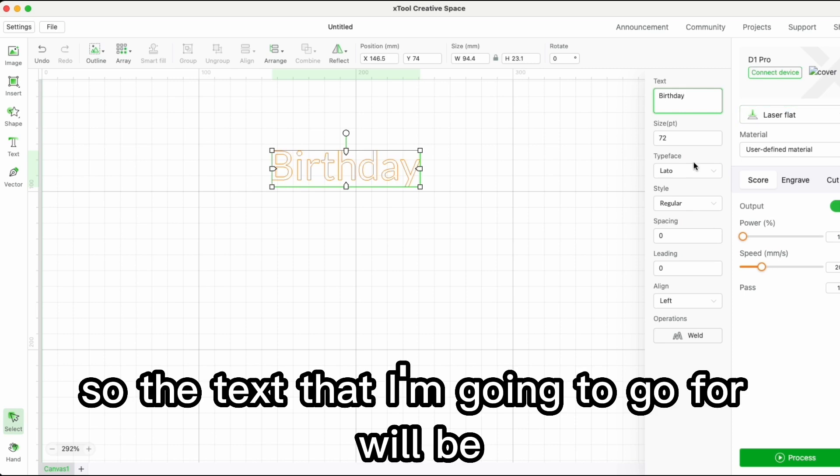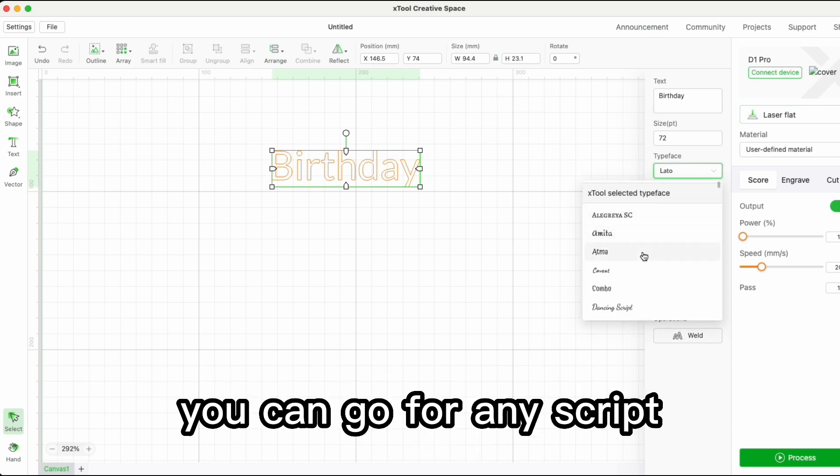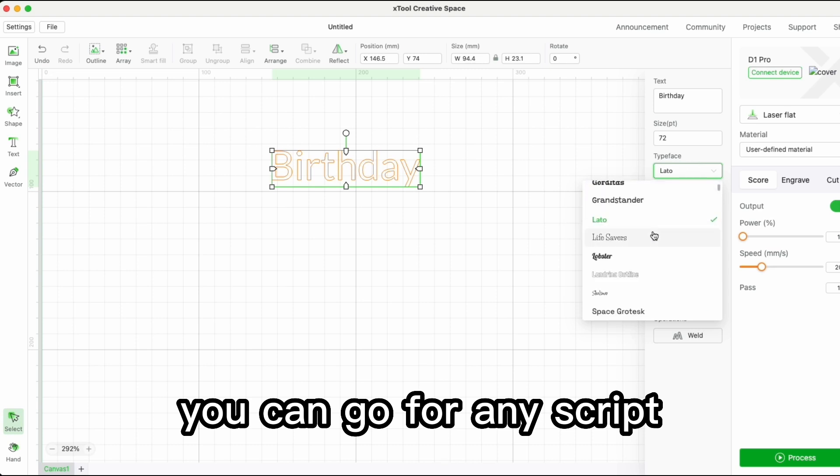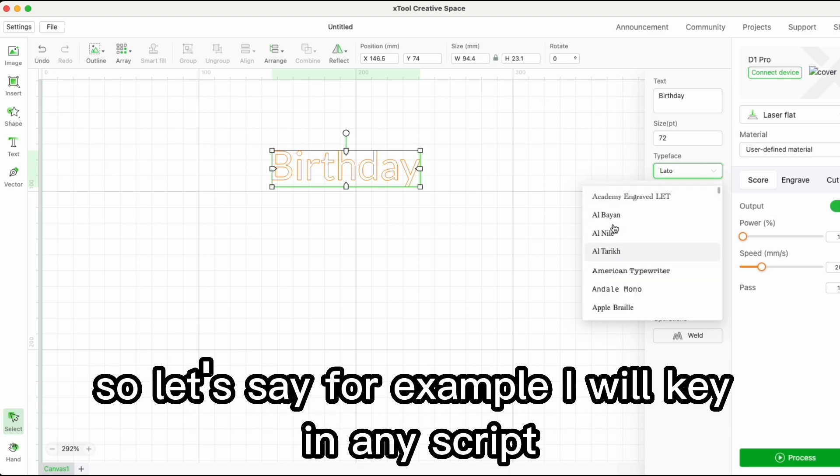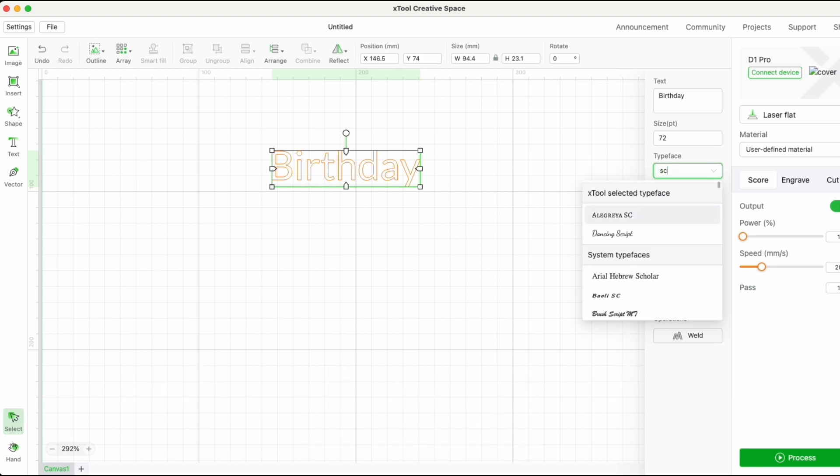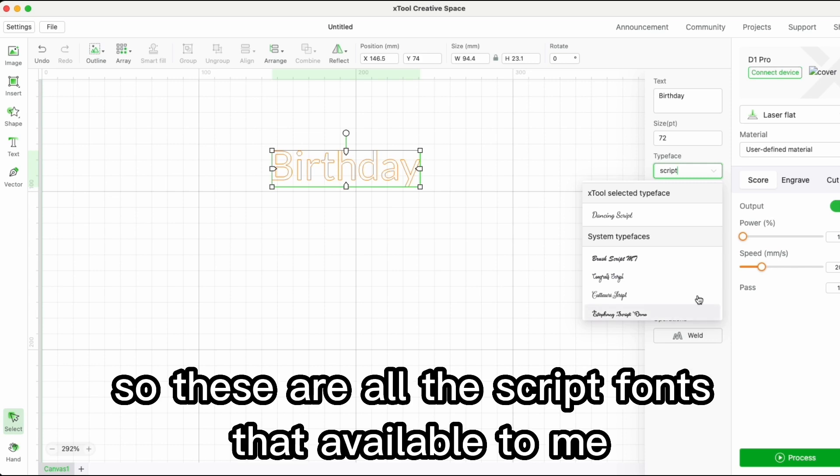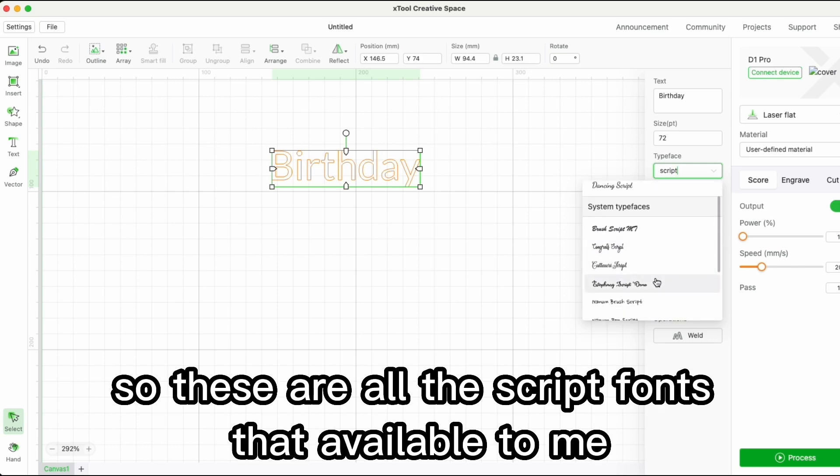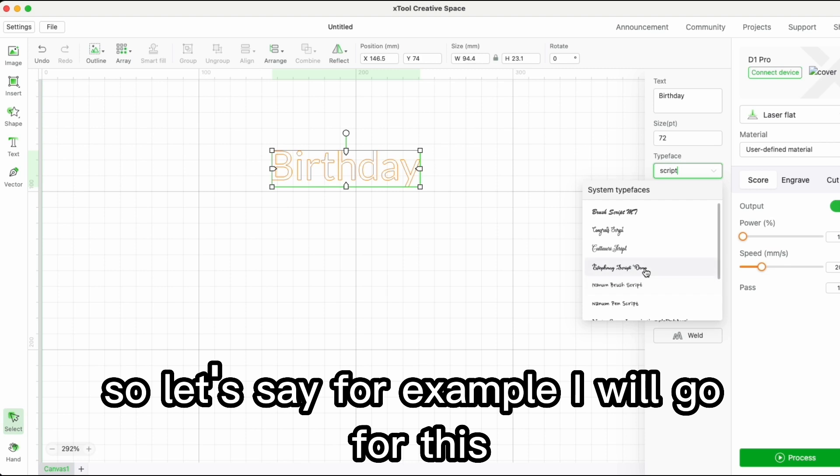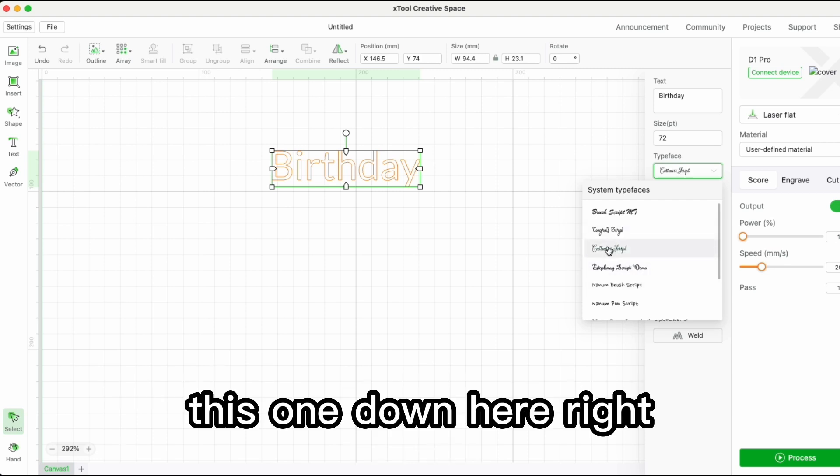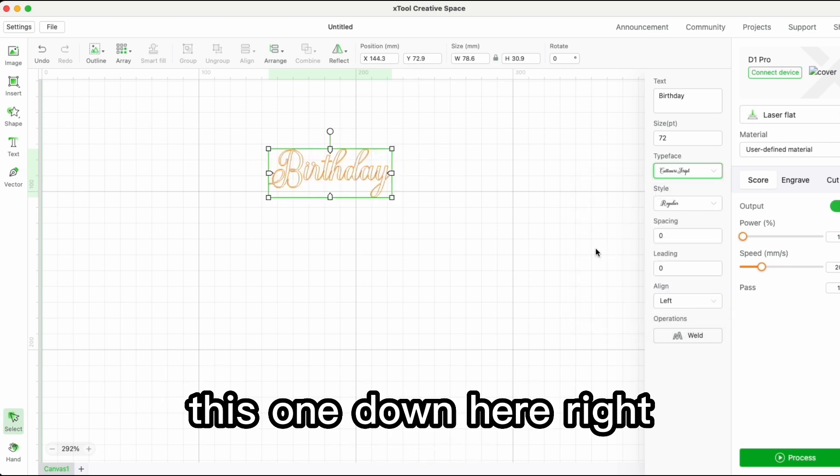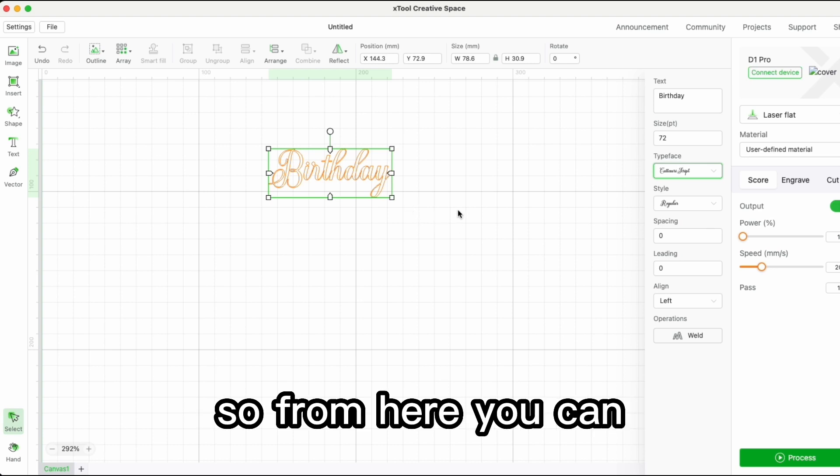For the text, you can go for any script font. These are all the script fonts available to me. Let's say I'll go for this one down here.